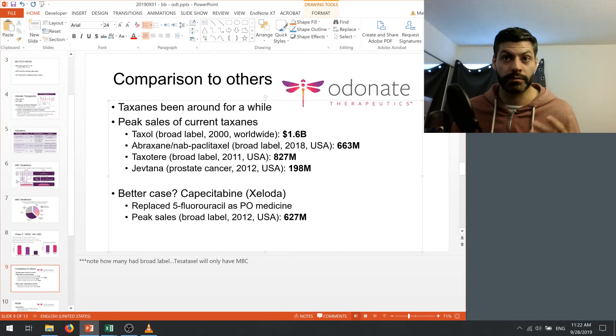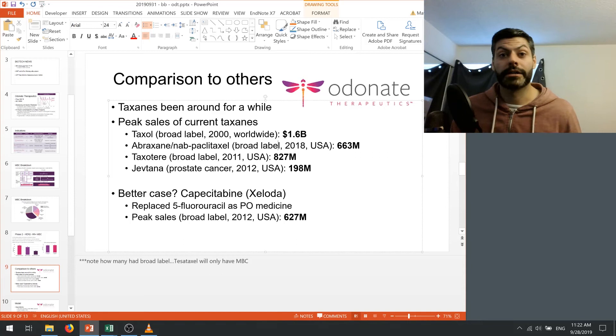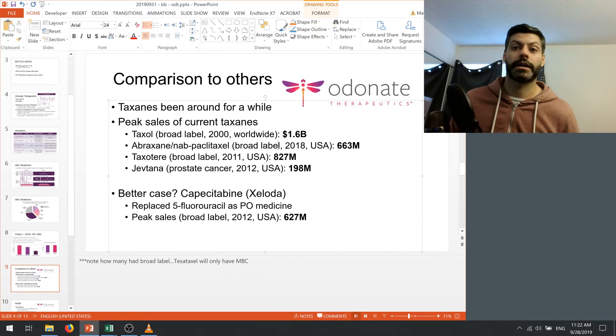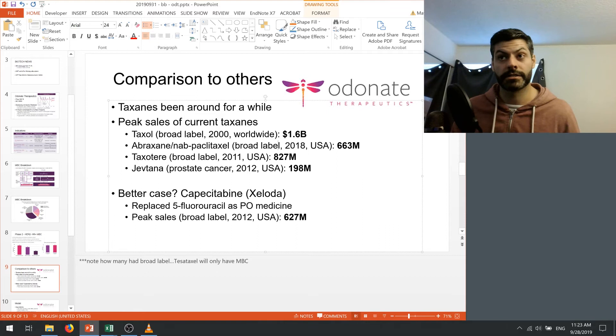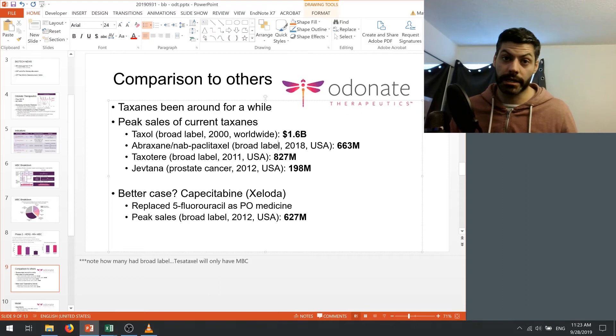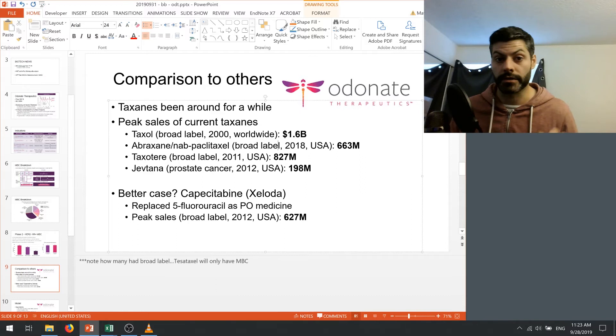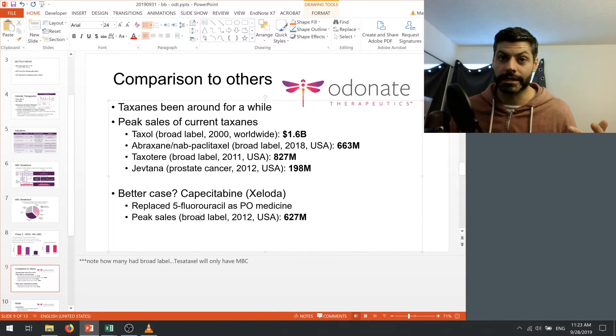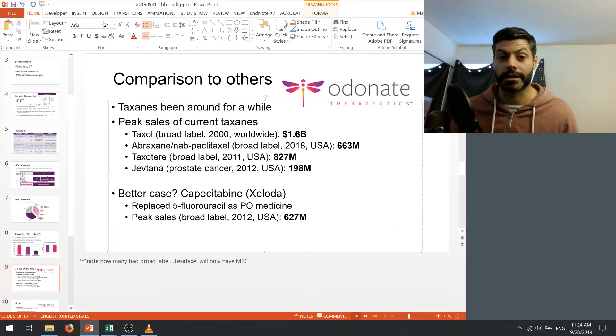So I think what a better case to look at is this capecitabine drug, or Xeloda, which was a drug by Genentech. And the interesting thing about this drug is it fits the model quite well of tesetaxel because capecitabine replaced 5-fluorouracil as an oral medication. So 5-fluorouracil had to be infused just like taxanes do before tesetaxel. And what we see here is that with a broad label, so also this was not just for breast cancer, it reached a peak sales of $627 million before going generic. So I really do see that there's a cap on tesetaxel's market here if they're gonna only stay restricted to metastatic breast cancer. So the broad label of capecitabine only being $627 million, I think we need to be cautious in our optimism of Odonate being a buy here.